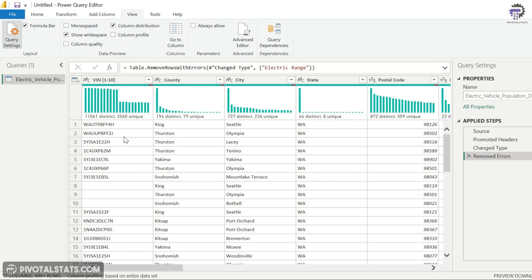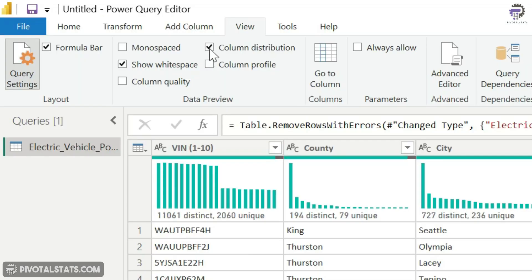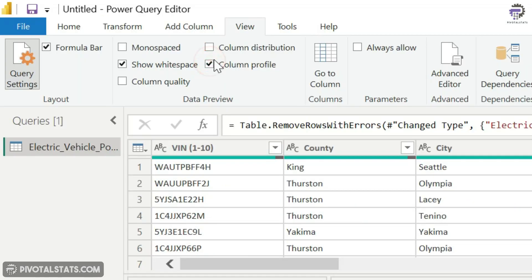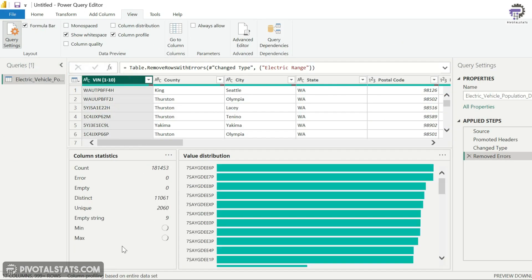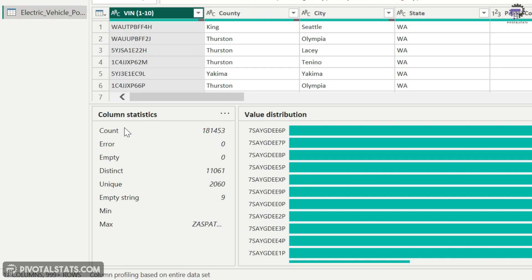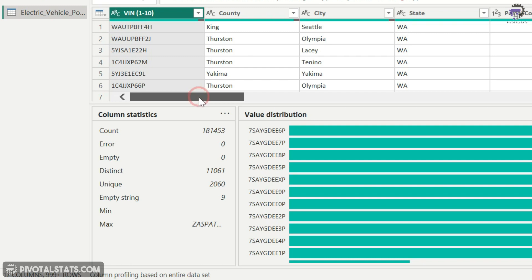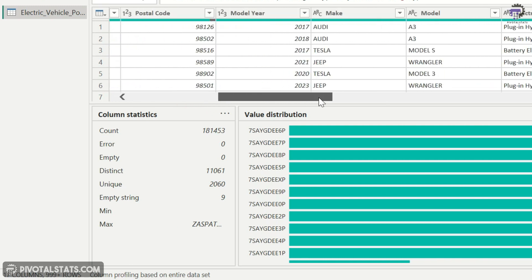However, there is another option which will give you much more details about your columns, and that is Column Profile. So I'm going to click on this Column Profile here, and whichever column you select, it will give you detailed statistics about those columns. Now, if the column is a categorical column like this, which means a text value or similar values, then a couple of values will be not significant for you - for example, min, max. These values are not significant. However, count, error, empty, distinct, unique, and empty strings, these are pretty valid for this kind of columns.